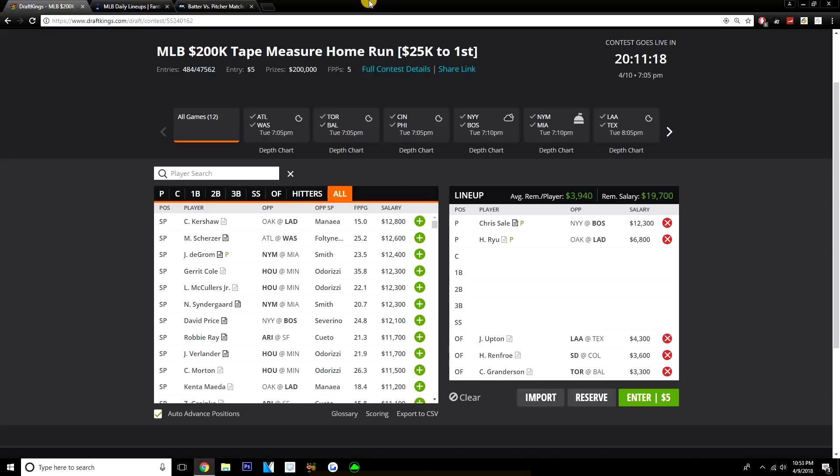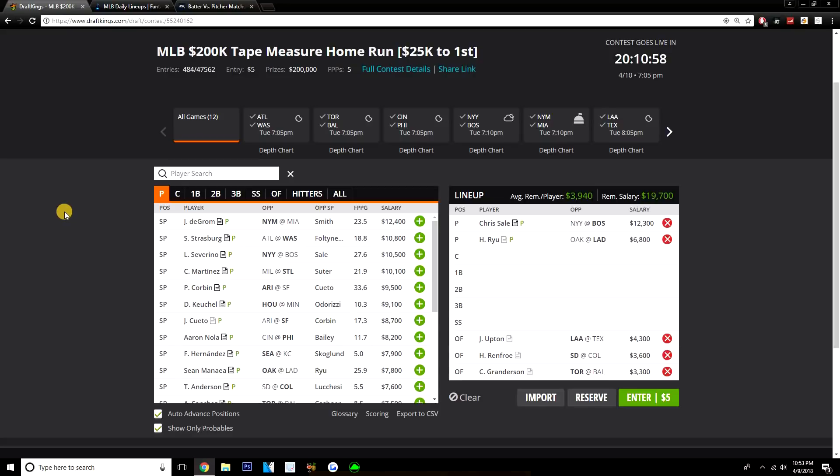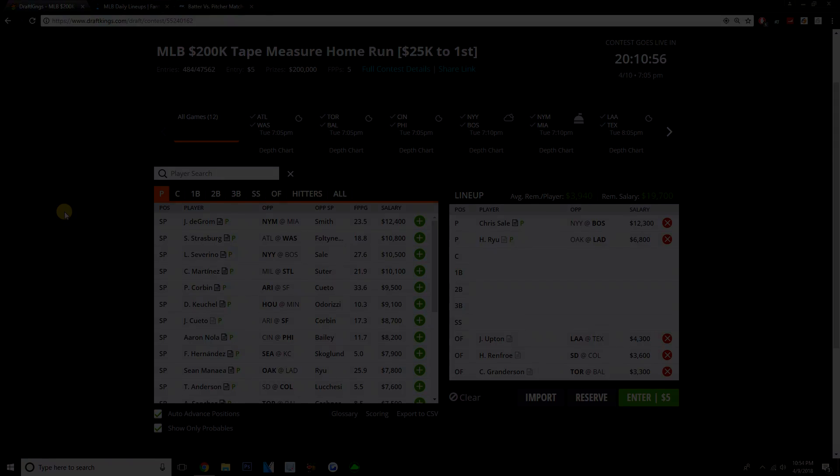But yeah guys, that's really it for BVP and PVB on this site, and that's really it for this video. Thank you guys so much for watching, I definitely appreciate it. If you haven't dropped a like on the video yet, make sure you do that before you get out of here, and make sure you subscribe as well if you have not already. If you have any questions, you can hit me up on Twitter at DFS_Goat, or just feel free to leave a comment down below. I will get back to you as soon as I can. But yeah guys, that's pretty much it. Thank you so much for watching, really appreciate it, and good luck tonight on this site guys. Peace.